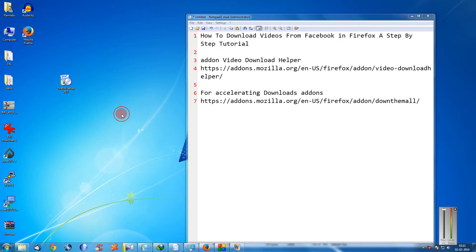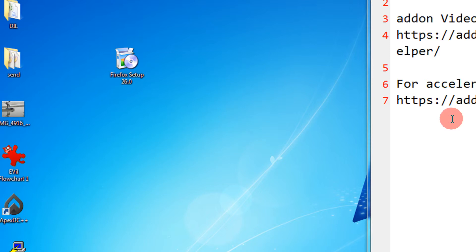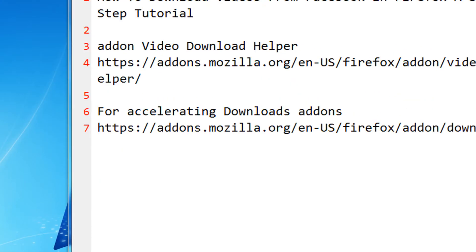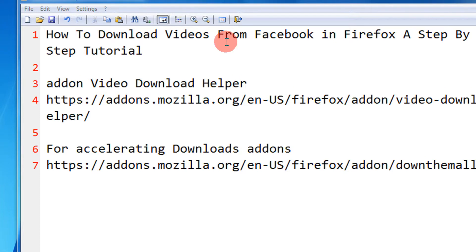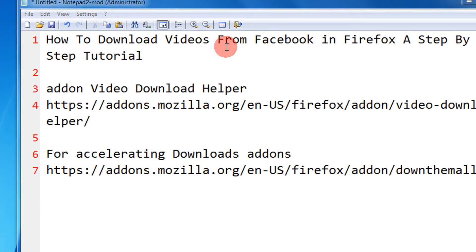Hi friends, welcome to another tutorial of Easy Videos. This is Mayank Agarwal. In this tutorial I'm going to show you how to download videos from Facebook in Firefox — a step-by-step tutorial. The title mentions Facebook because people love downloading videos from there, but this tutorial is a generic one: it can download videos from any website — Twitter, YouTube, Veoh, Café, Netflix, any website.